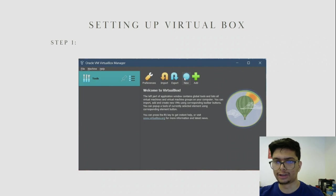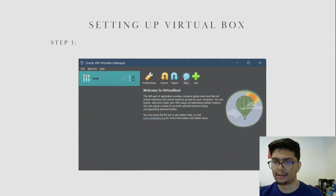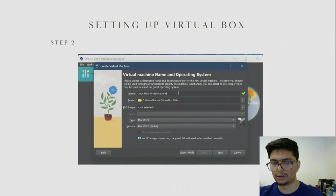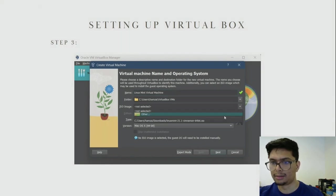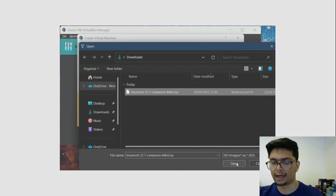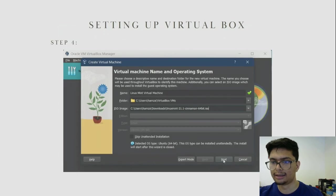To set up VirtualBox, open VirtualBox and click on New. Once you click New, you will be greeted with a window where you can type in your virtual machine name. Under ISO image, click on Other and search for your ISO image where you downloaded it, then click Open. Then click Next.